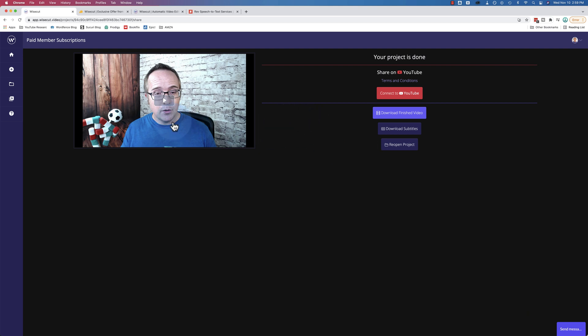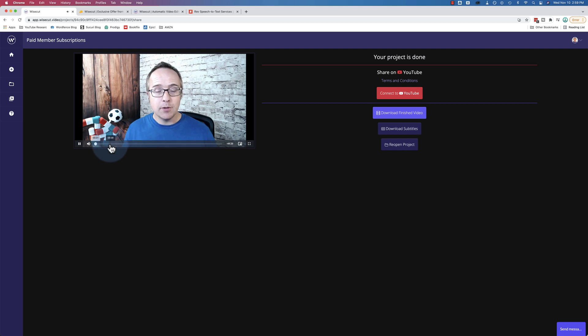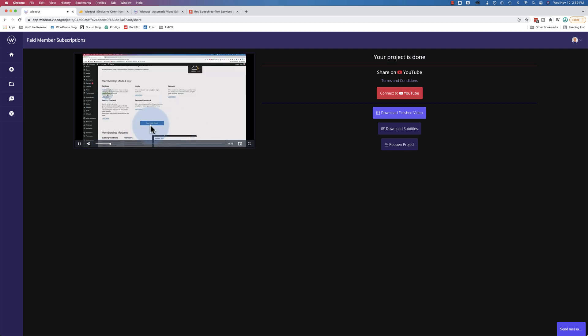Now this video doesn't have this option enabled, but you can have the transcription be burned right onto the video. So when you play it, it actually has the words down below. And for certain social networks, that's a good idea to have. For now, I'm just going to download subtitles.